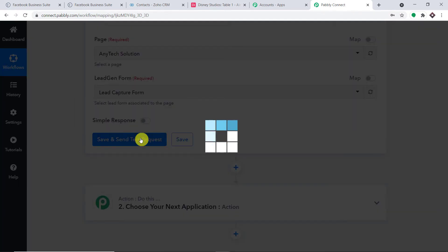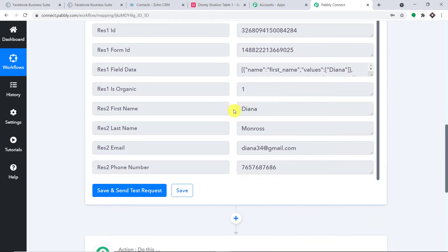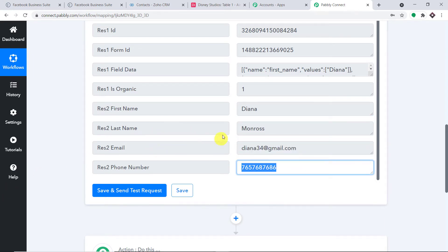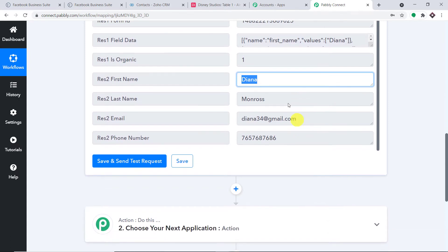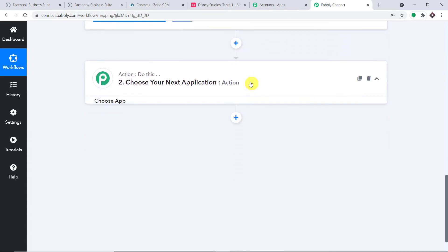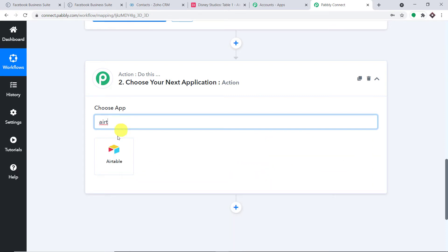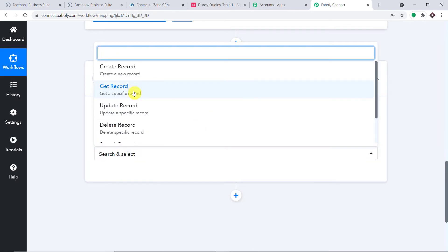The response is positive. We have the first name as Diana, the last name as Monroe, the email address, and the phone number. We have all the lead data. Now we are going to add Diana Monroe as a record in an Airtable table. Before we do that, let's check if a person called Diana Monroe already exists. We are going to select the app as Airtable and use the Search Record action.